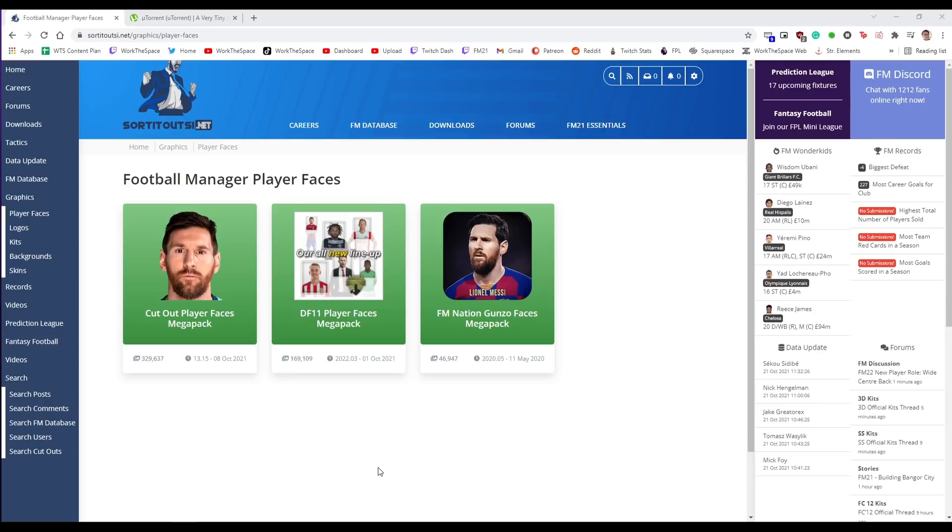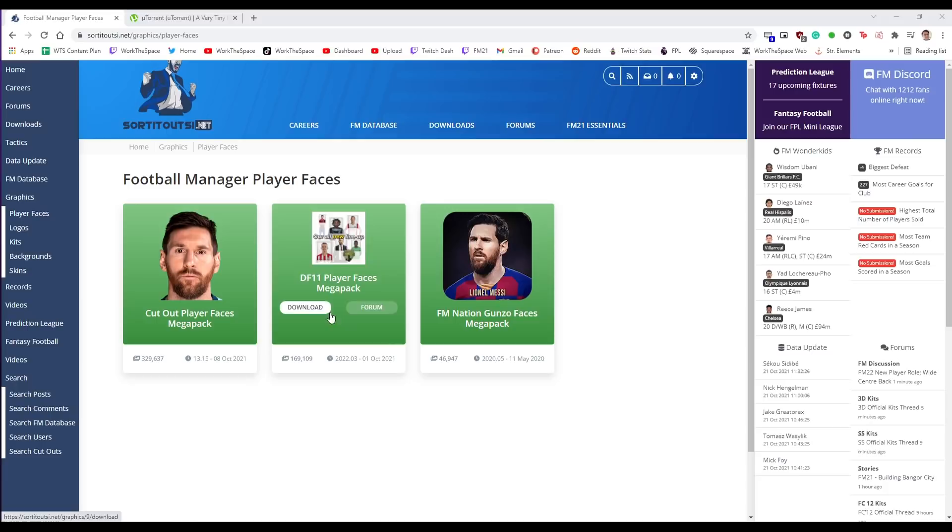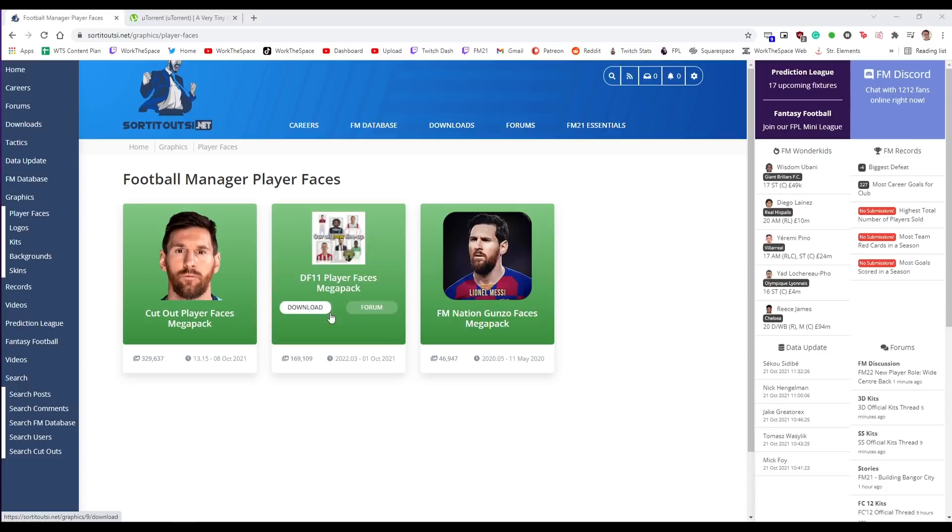So first things first what is a face pack? A face pack is an add-on for Football Manager which basically adds real player faces to the game. When you go on some player profiles by default if they play in a licensed league you may see player faces but for the vast majority of players especially in the Premier League they won't have faces. So what a face pack allows you to do is to have faces for all of those players. Now face packs come in all kinds of shapes and sizes from the FM Nation's Gunso Face Mega Pack to the DF11 player faces.